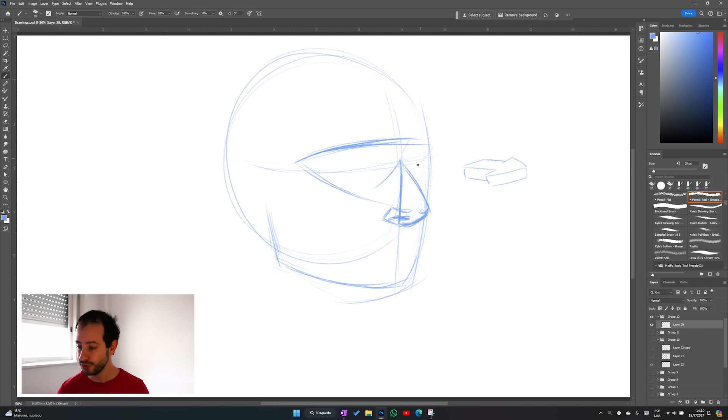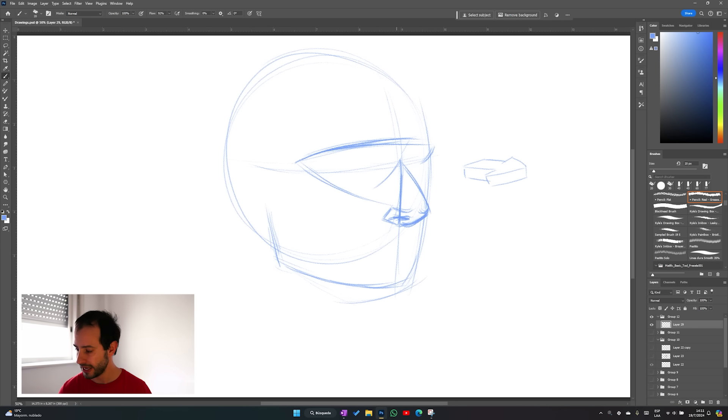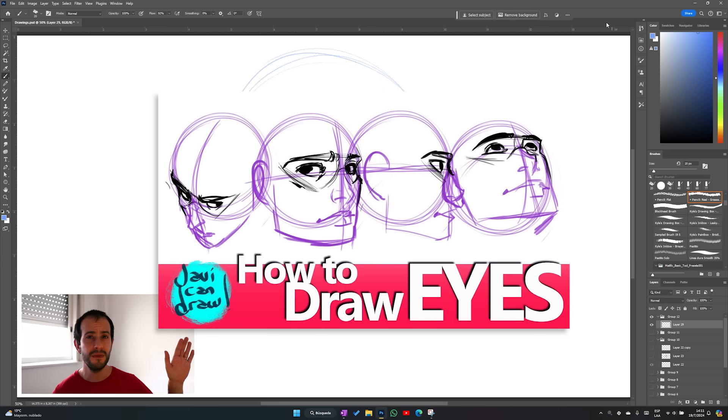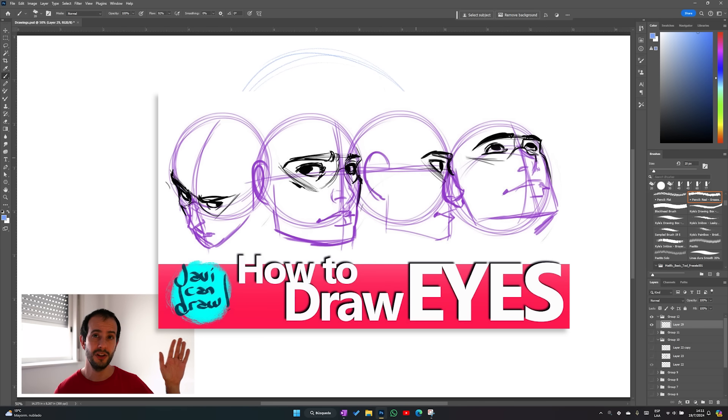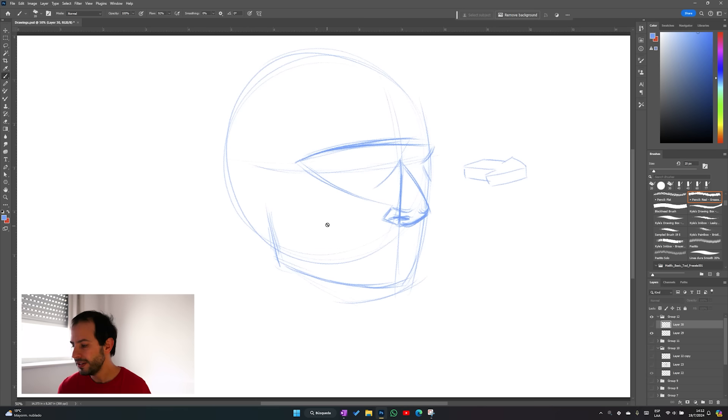With the brow and nose defined I can now draw the mask that will help me place the eyes. And I have this very old video that everyone loves that will tell you a lot more about the mask and how to place the eyes on a face.